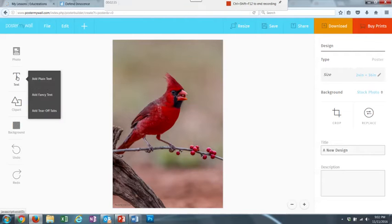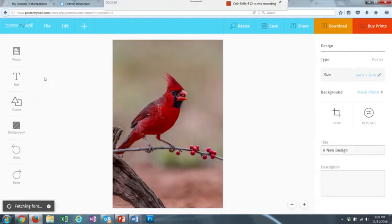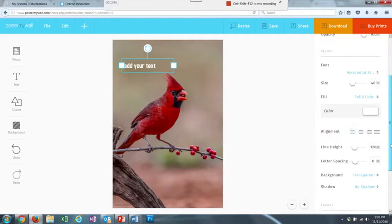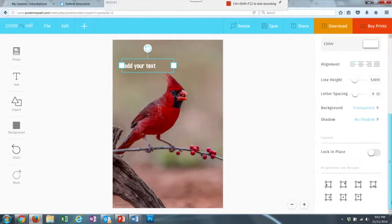So now I need to add my text. I'm going to add plain text here. And my text box pops up. And I can start typing in my text.